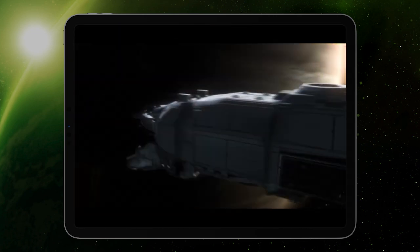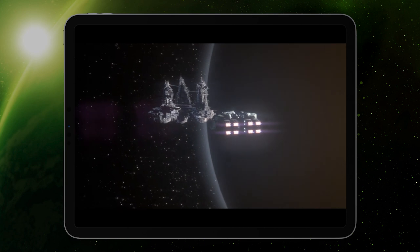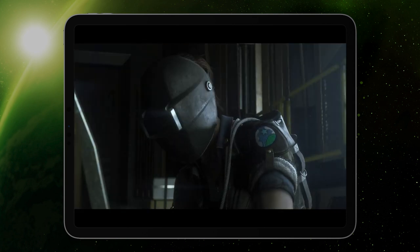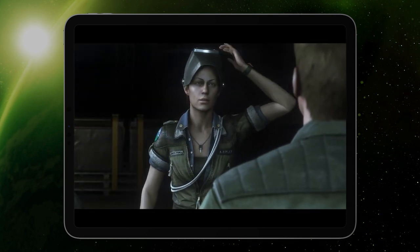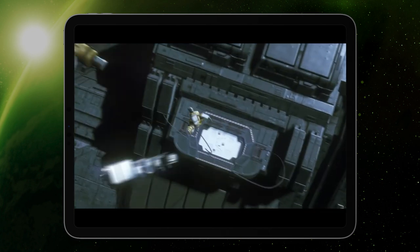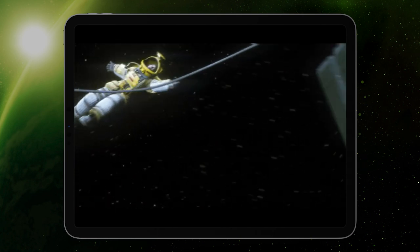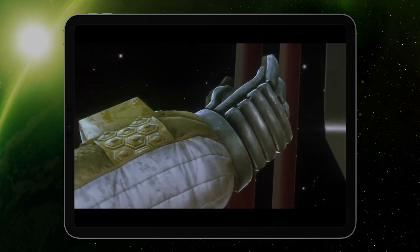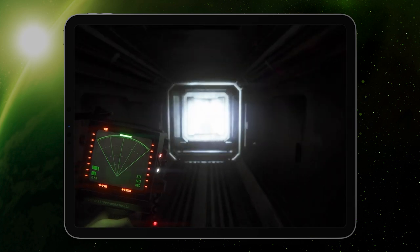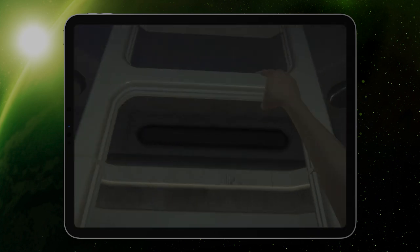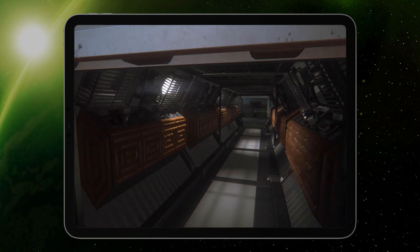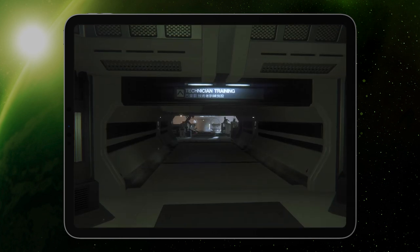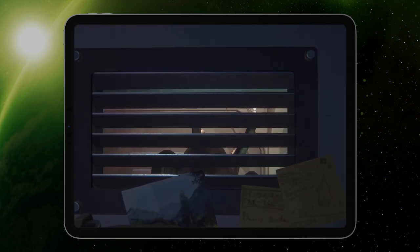Fifteen years after the events of Ridley Scott's groundbreaking film Alien, play as Amanda Ripley as she looks to discover the truth behind her mother's unexplained disappearance. Hide, sneak and scavenge through the desolate Sevastopol space station, a sinister labyrinth with corridors stalked by the most fearsome hunter in the universe.